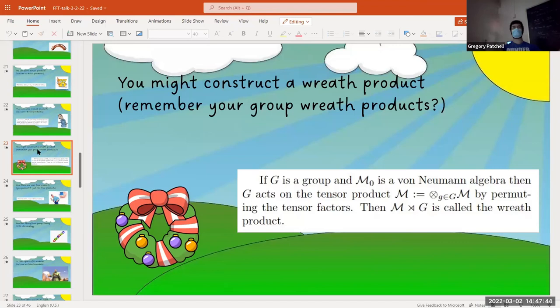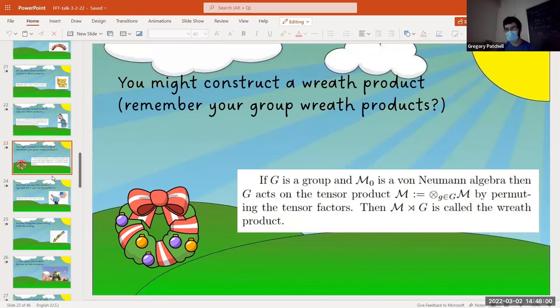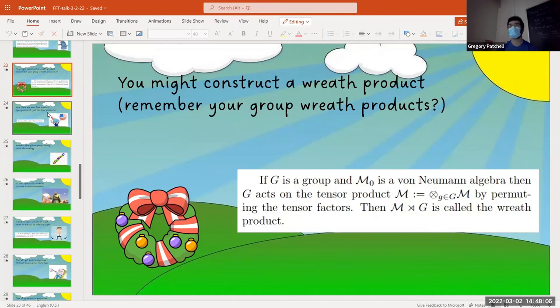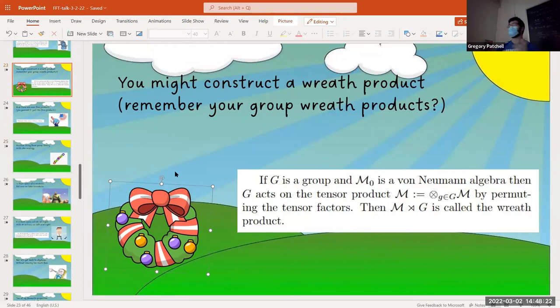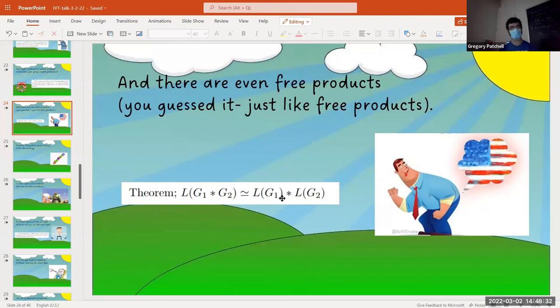For example, if you do the wreath product of ℤ/2ℤ and ℤ, you get the isometries on the real line — D∞. There are also free products, which also make sense for groups. You can also do amalgamated free products: a free product where there's a common subgroup, and you can do the same with a common subalgebra. This is like the coproduct in groups.